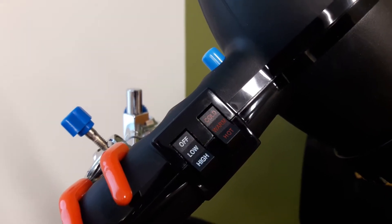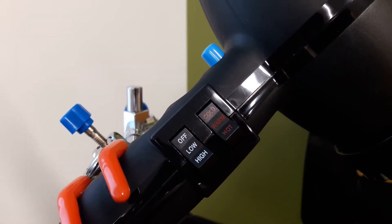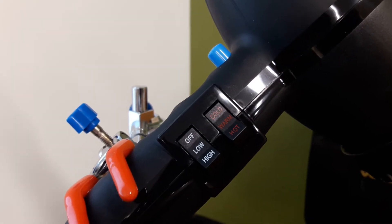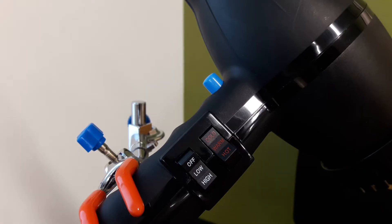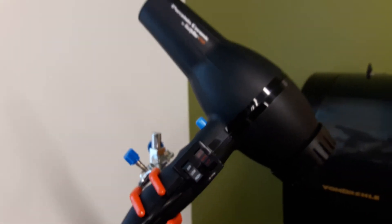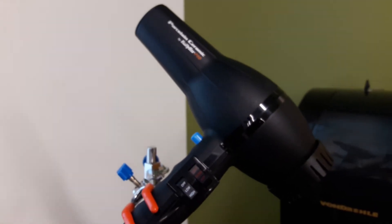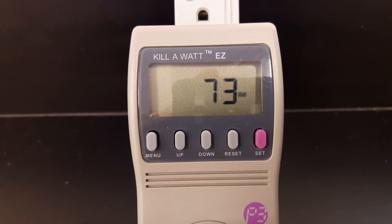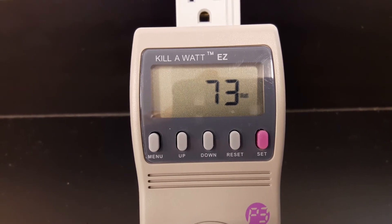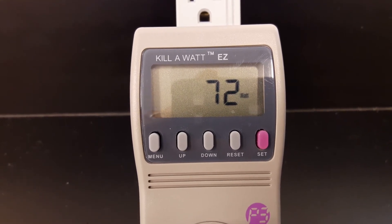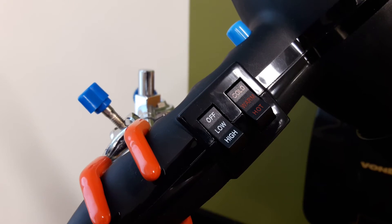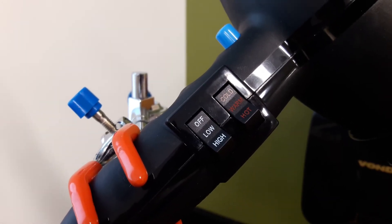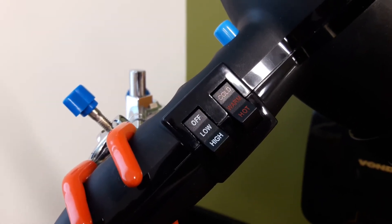The first setting we're going to try is low power on cold temperature. The next setting we're going to try is cold temperature on high power.